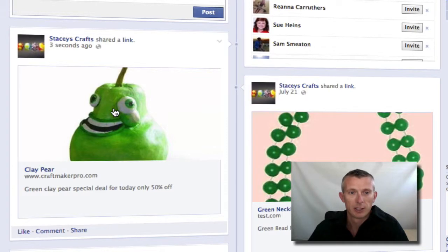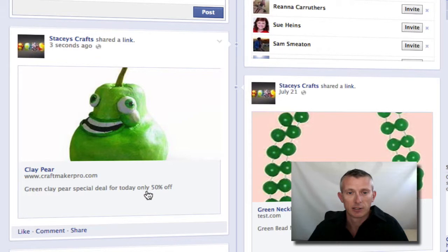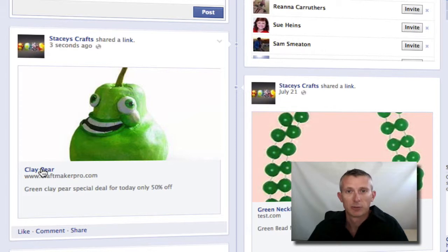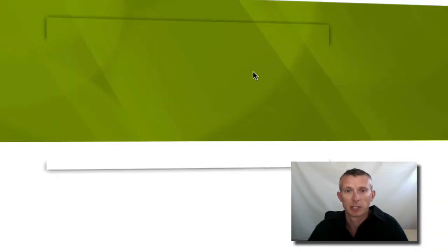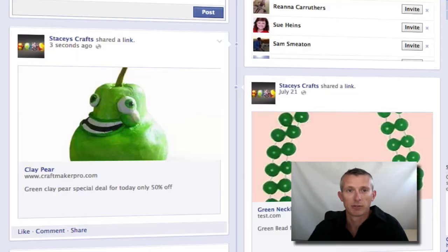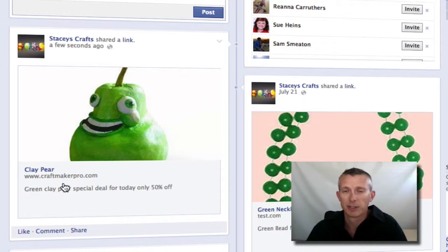Then it should open up our fan page. If we scroll down we can see the picture of our green pear that we've posted — it's got the name, a little description, and the link. If we click on that it takes us to the CraftMaker Pro website at the moment, but obviously you would set that to be whatever you'd like it to be.